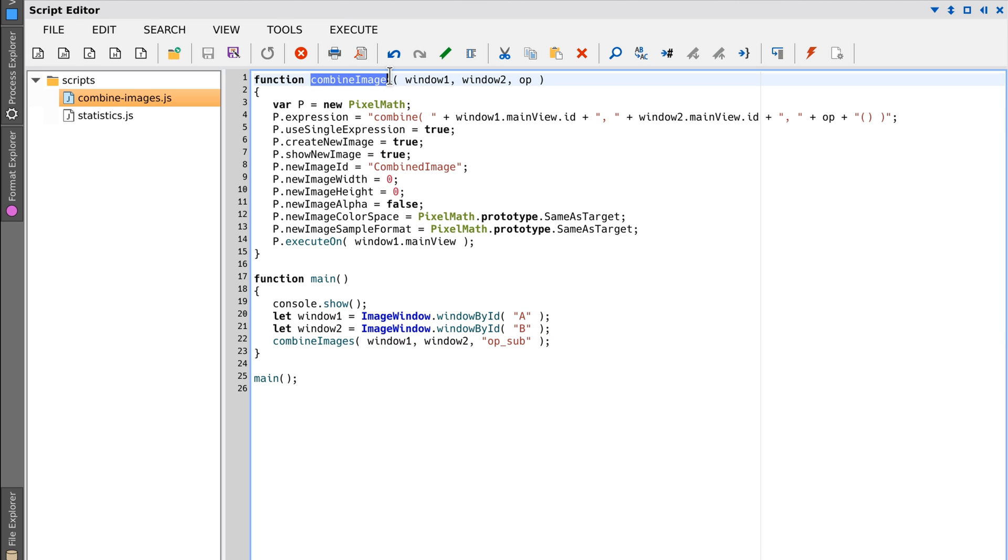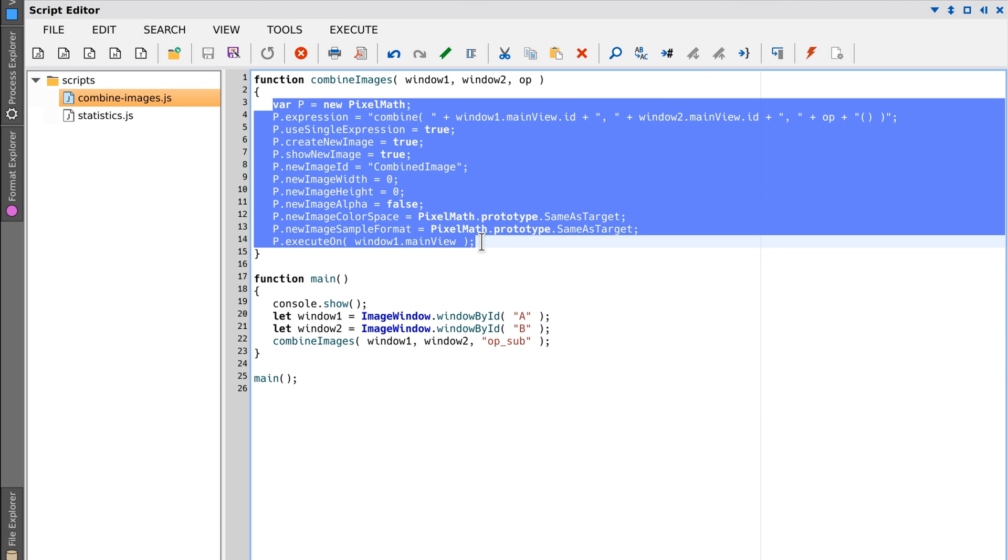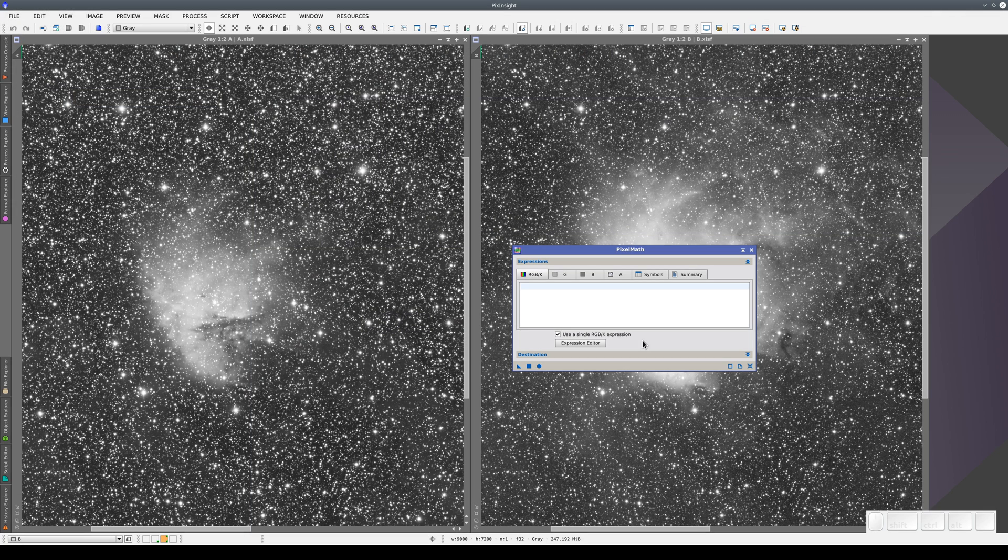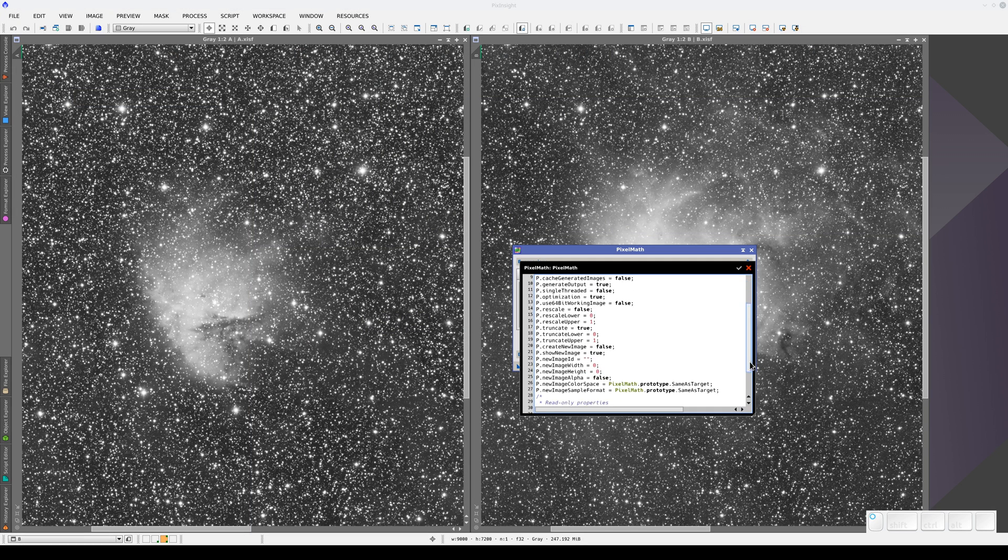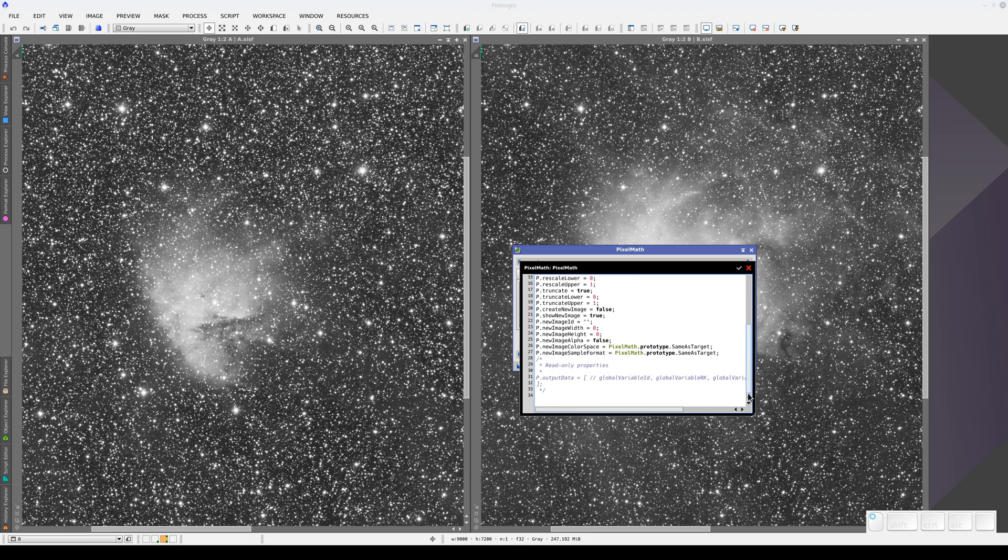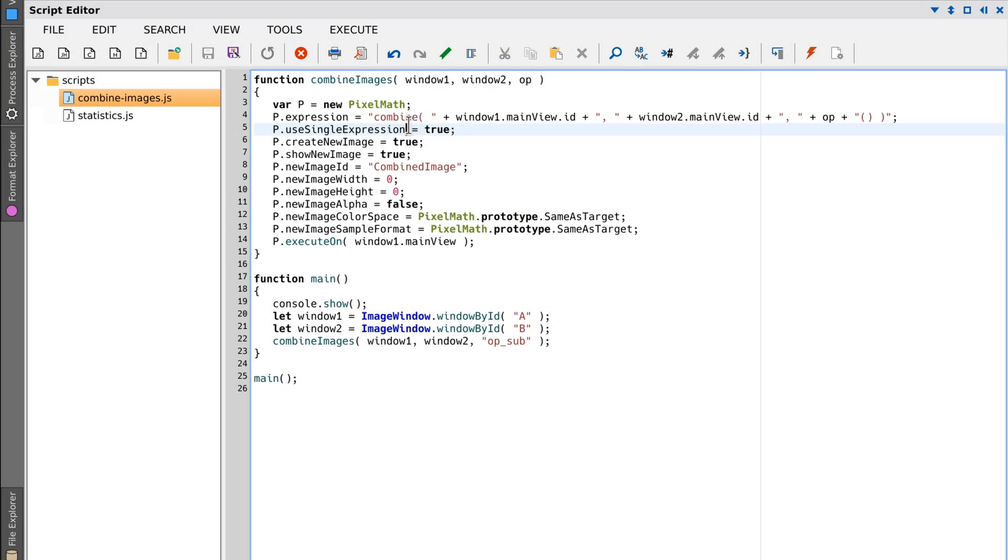The Combine Images function creates a pixel math process. We can define an instance of any process and see the corresponding code. We can then copy that code exactly to include it in our script. This is precisely what we're doing in this script.